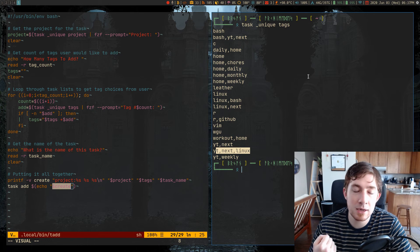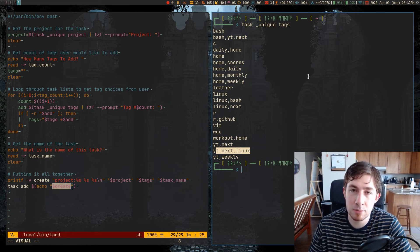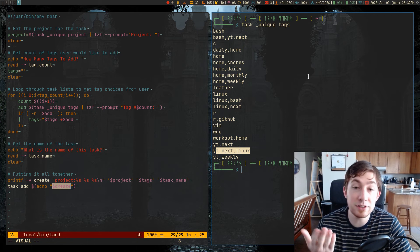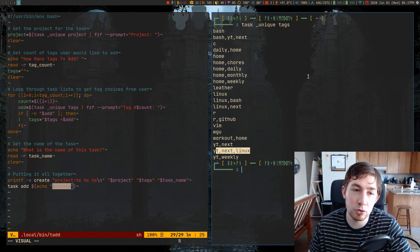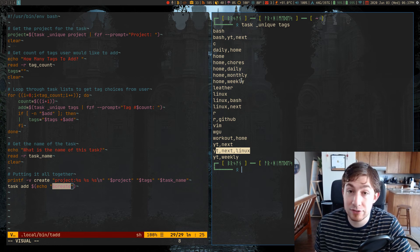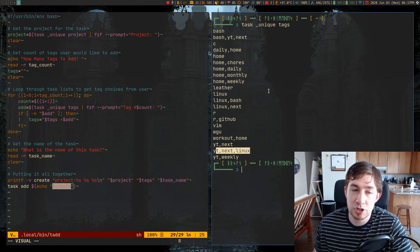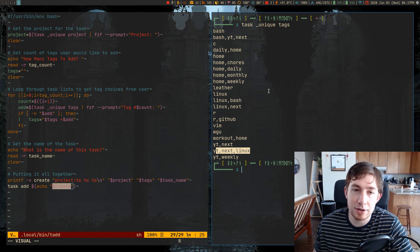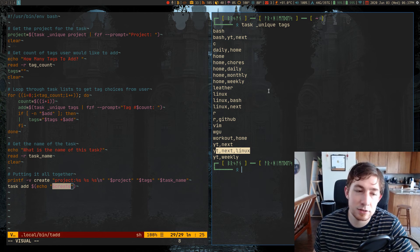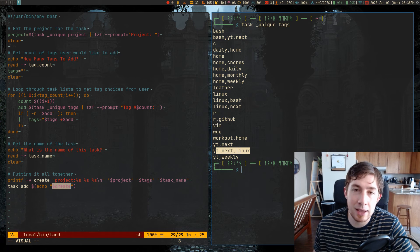So just making a script in the command line that gave me menus to pick from of pre-existing items I already work with, these projects and tags that I already have, would just make it so much easier to generate new tasks.